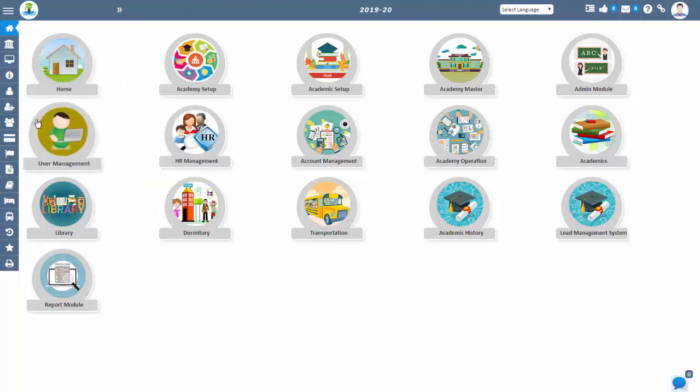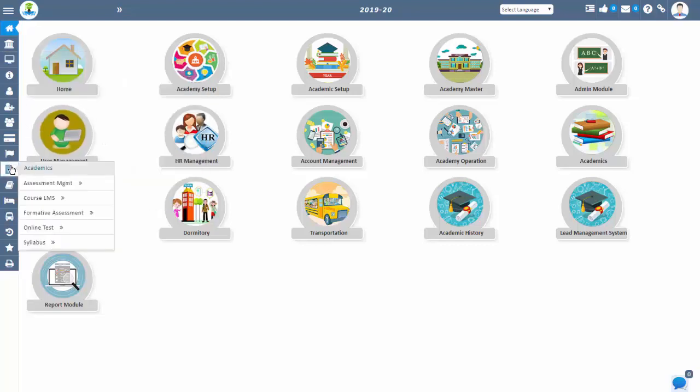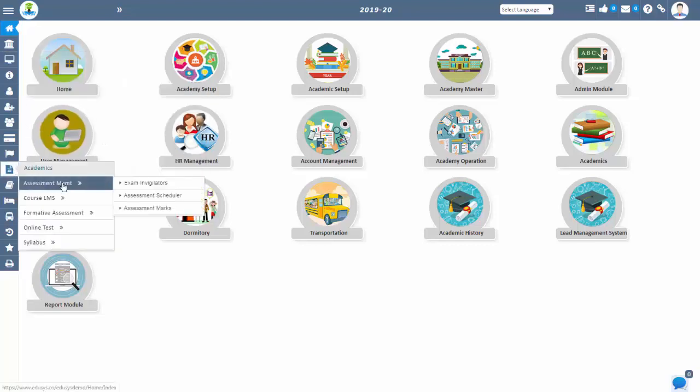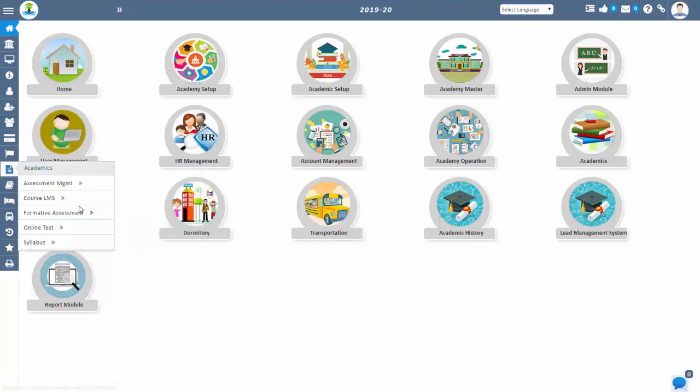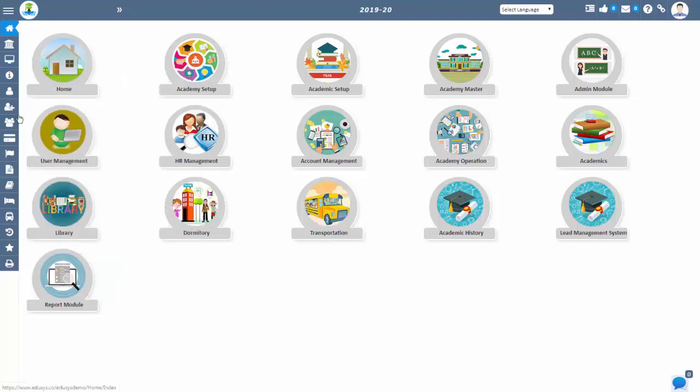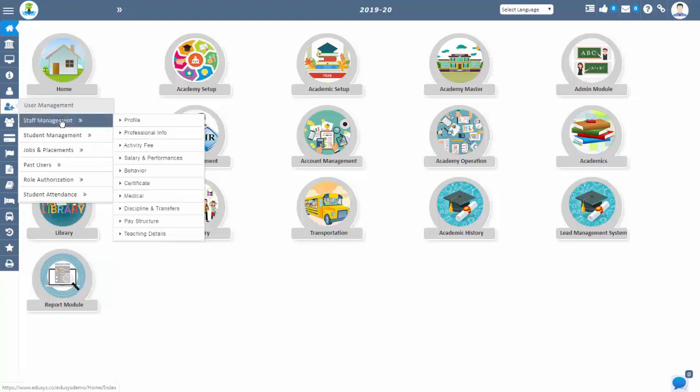You can give assignments to the students, manage library, behavior appraisals, rating, teaching plan, teaching workload, staff attendance record, transfers, etc.